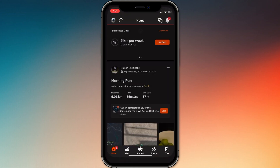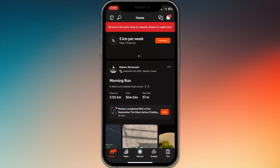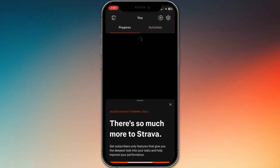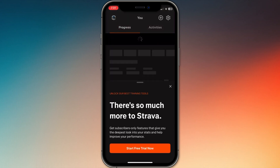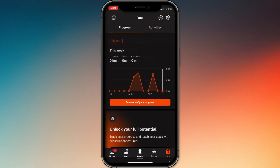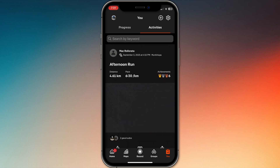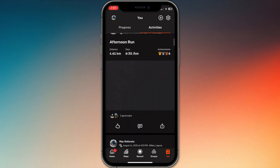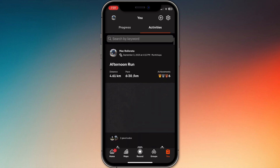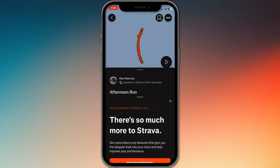First, open the Strava app and go to your Recent Activity. Once it's loaded, look for the Share button on the top right corner. Tap it, and Strava will generate a ready-to-post graphic with your distance, pace, and map preview.